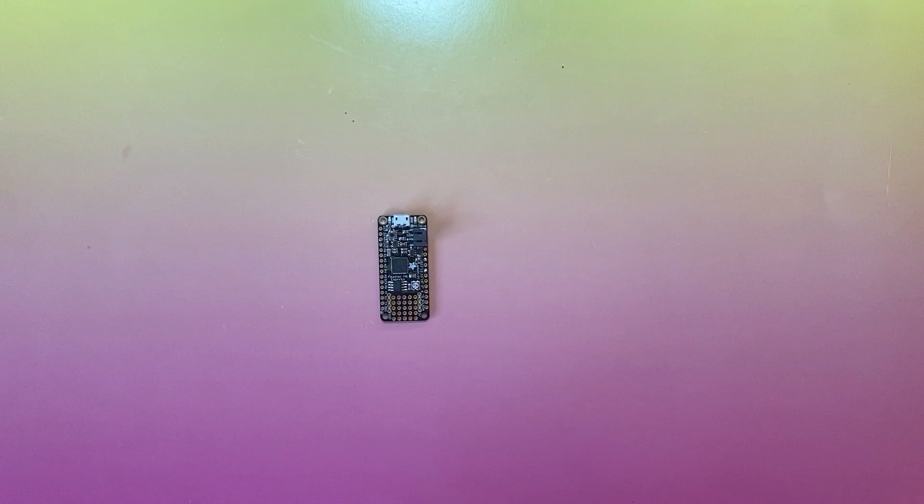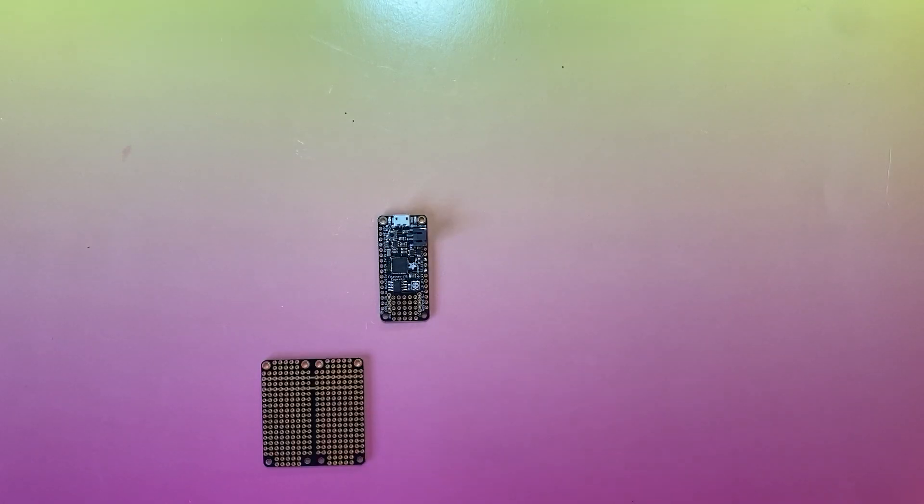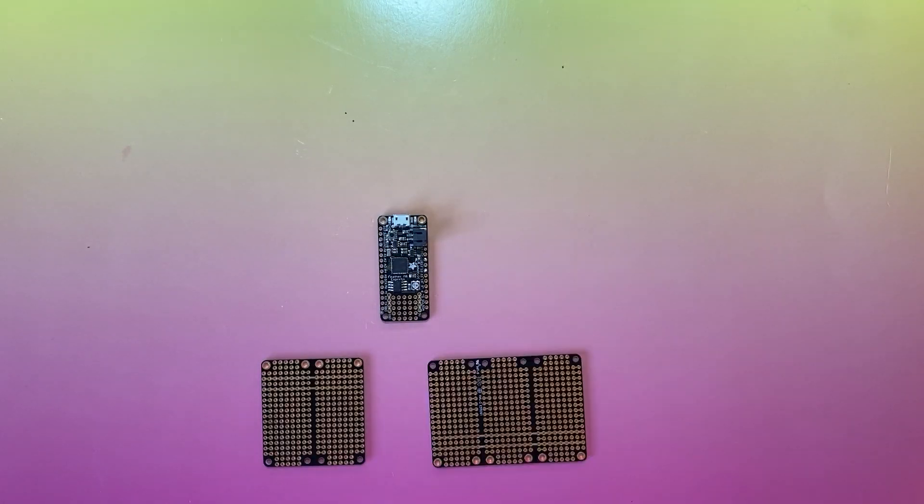Add just one Featherwing, or use Adafruit's Featherwing doublers or triplers to add multiple wings to your project.